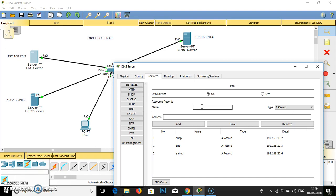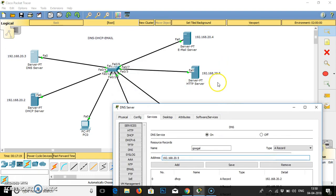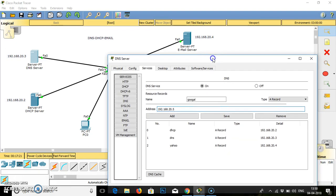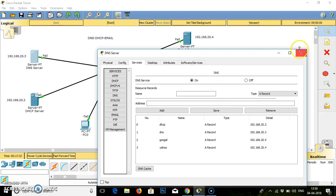Yahoo address is 192.168.20.4. Add. Then I will give any site name, say Google. Google IP address is 192.168.20.5. Add. We have done adding DHCP, DNS, Google and Yahoo with their individual IP addresses.